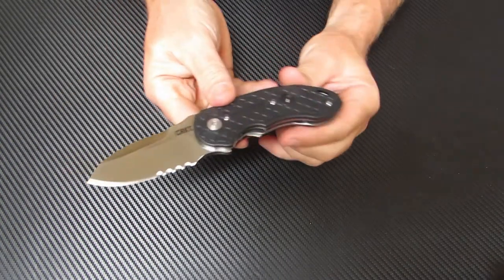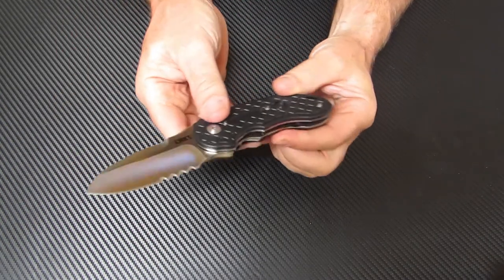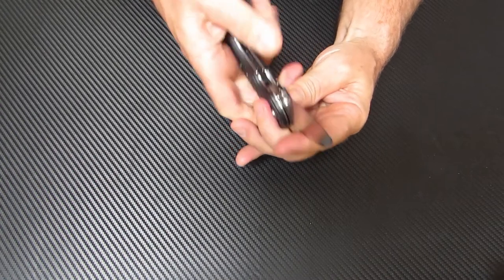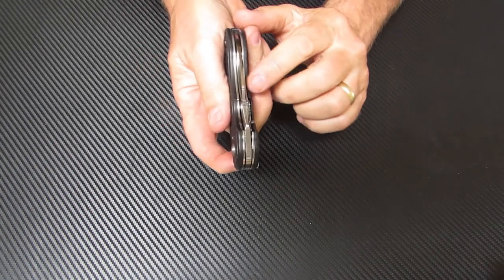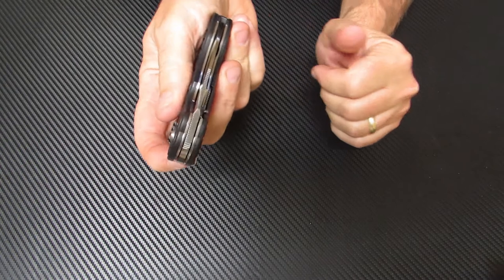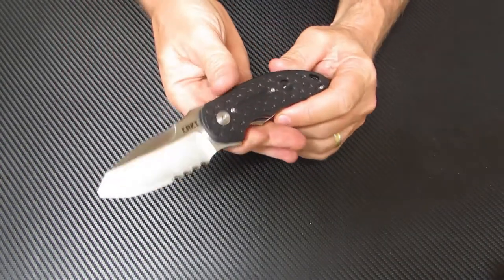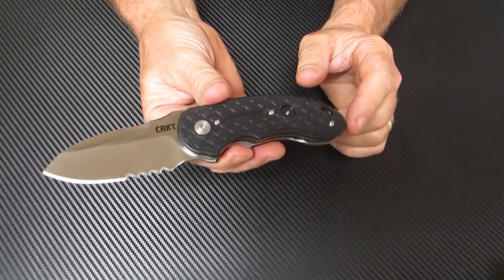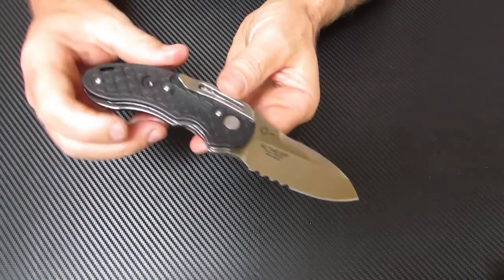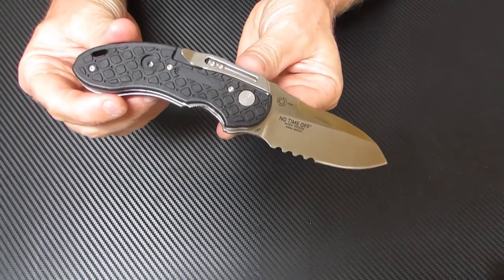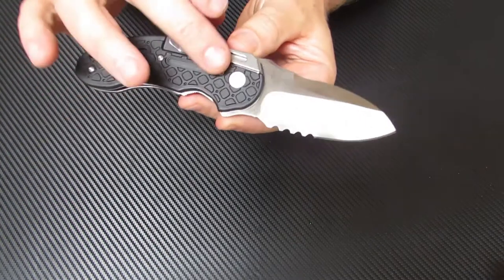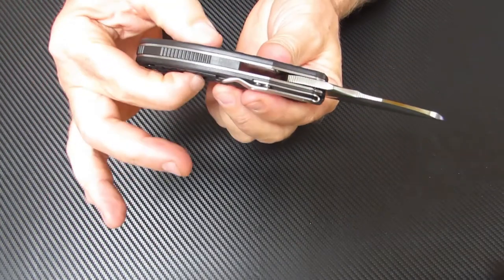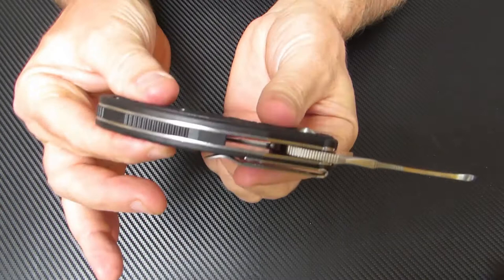The overall length measures in at 7.25 inches. It's got a 2.99 inch blade with a thickness of 0.15 of an inch. The blade steel is the hard-working CTS BD1 stainless steel. Excellent blade material. It's been hardened to 57 to 59 HRC. The handle length measures in at 4.25 inches and it's 0.62 of an inch thick.